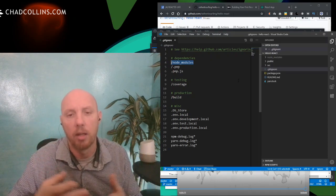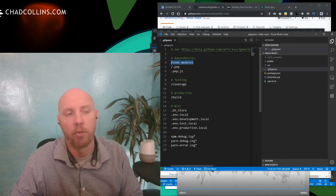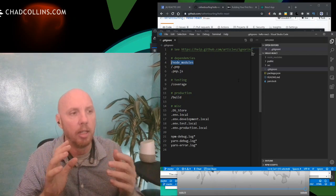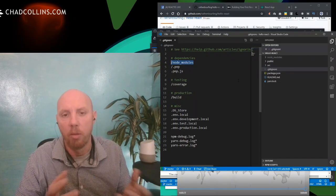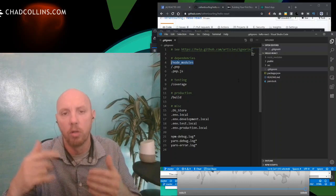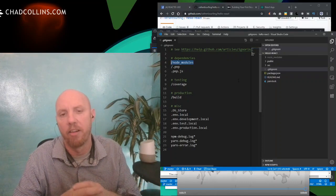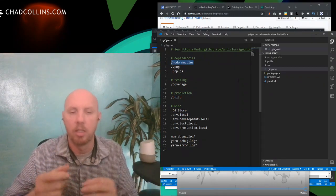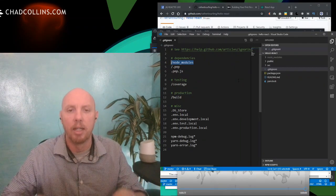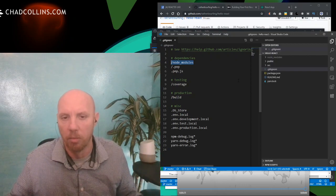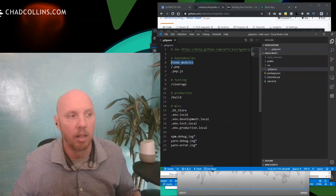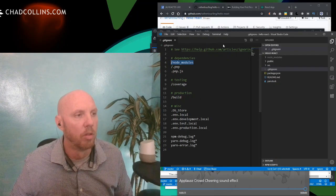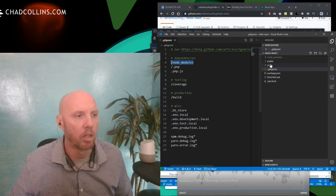The node_modules directory is grayed out because it's listed in the .gitignore — line 4, so it won't end up in source control. For you new folks: the .gitignore file makes it so you only put the source code and references to the modules and libraries. That way when another developer checks out the code, they build everything locally. We're not passing around redundant things like the node_modules build.